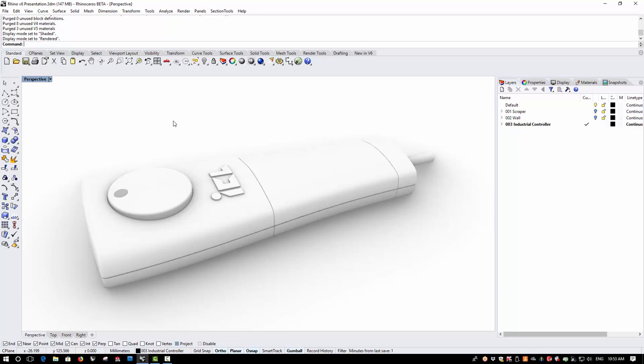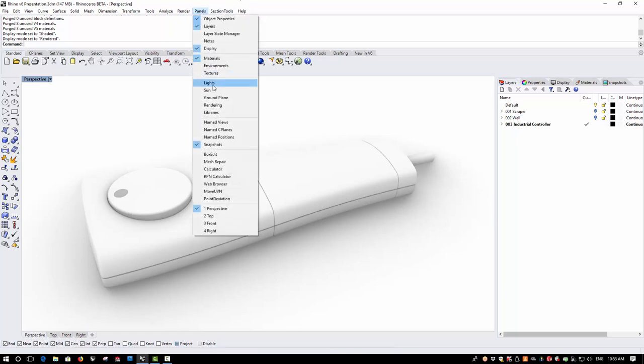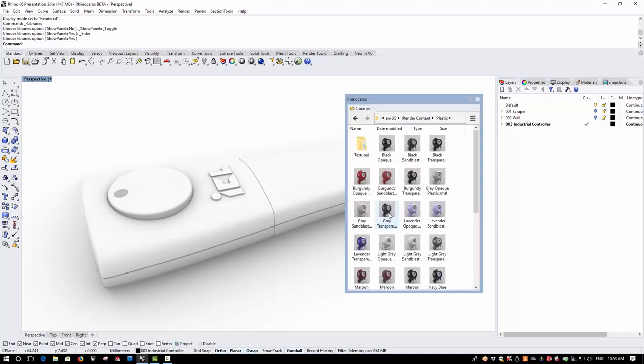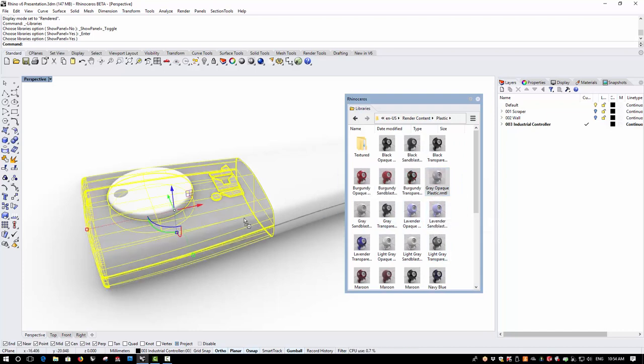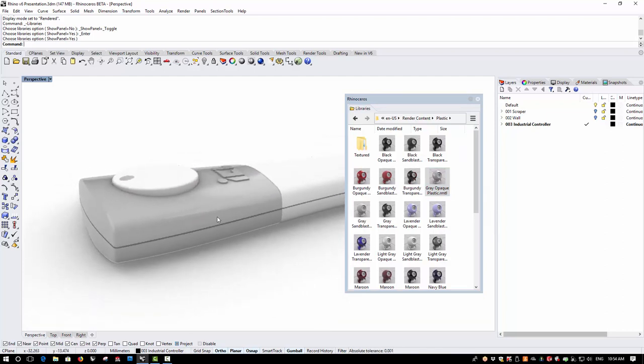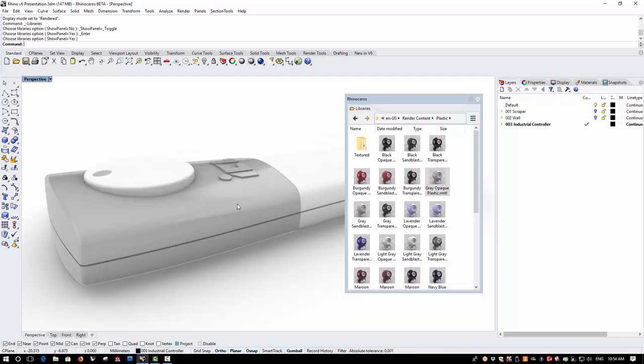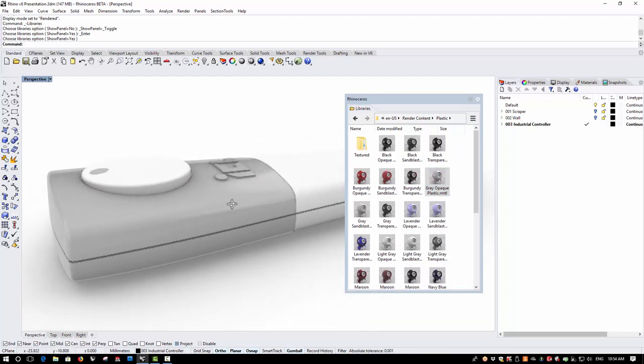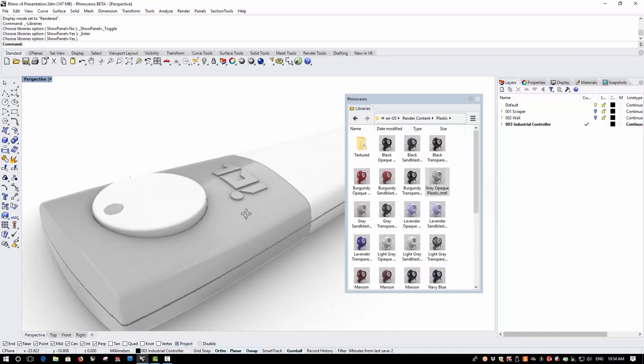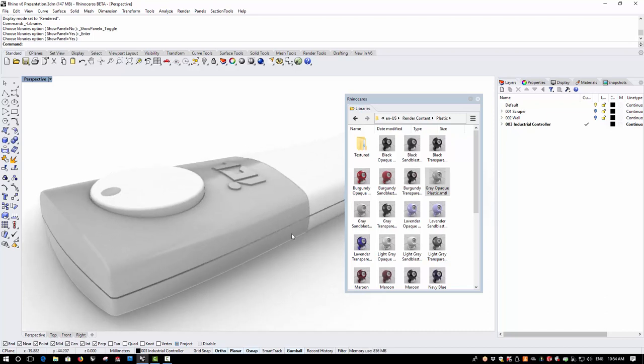Materials have been significantly improved and simplified and there's now a large material library that is included with Rhino. I can either add materials from the materials panel or straight from the library. So I'm going to open up the library and I'm going to go to plastic and I'm just going to drag a grey opaque plastic onto this part of the model and you'll see that the material updates immediately. And you can also now see some of the reflective environment.